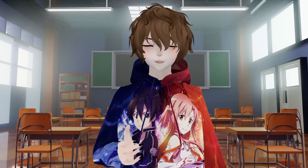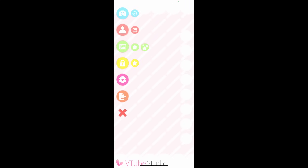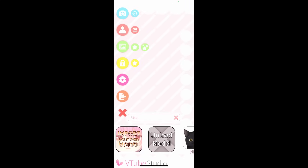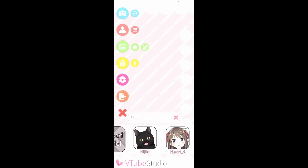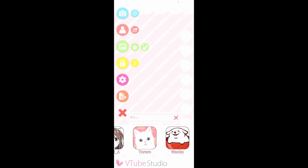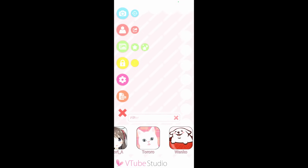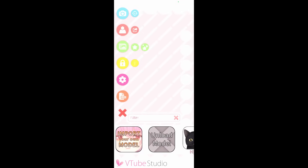The first setting we're going to look at is camera calibration, which will calibrate your face properly with the app itself. The next one is avatar selection — we don't have an avatar loaded just yet, but it does have a few avatars we can use for free.